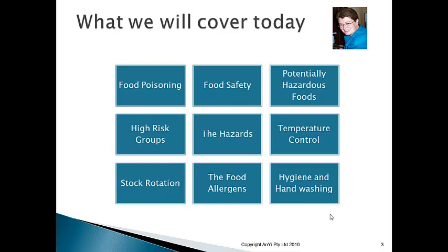We'll cover high-risk groups — who they are and whether your business targets them, and what extra steps your business must take. Then the three types of hazards, including cross-contamination. A bit about temperature control, including the two-hour/four-hour rule. Stock rotation, specifically first in first out (FIFO). Food allergens. And finally, the importance of hygiene and hand washing. That's what we're covering today.